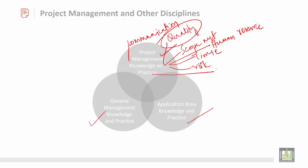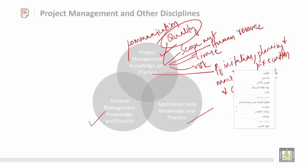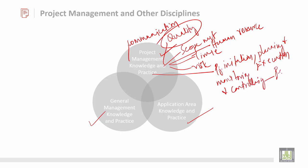Project management knowledge and practice mainly includes project initiation, then planning and execution, then monitoring and controlling, and finally project closing. These are the things in project management knowledge and practice.